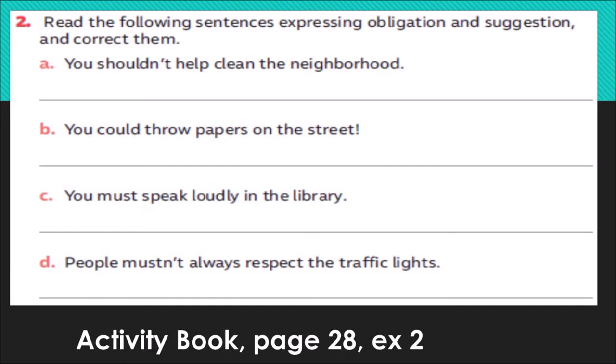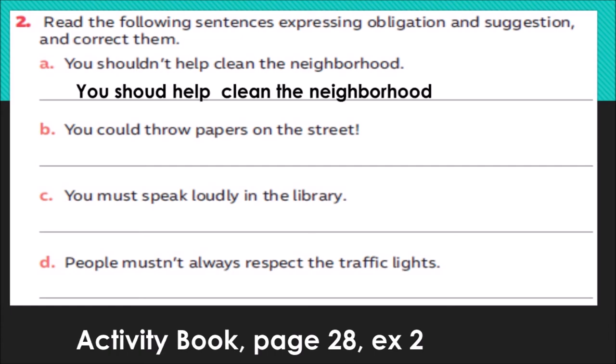Number two — in your activity book, page 28, exercise 2. Dice: read the following sentences expressing obligation and suggestion and correct them. Lea las siguientes oraciones que expresan obligación o sugerencia y corríjalas porque tienen errores. A: 'You shouldn't help clean the neighborhood' — tú no deberías ayudar a limpiar el barrio. The correction is: 'You should help clean the neighborhood' — tú deberías ayudar a limpiar el barrio.